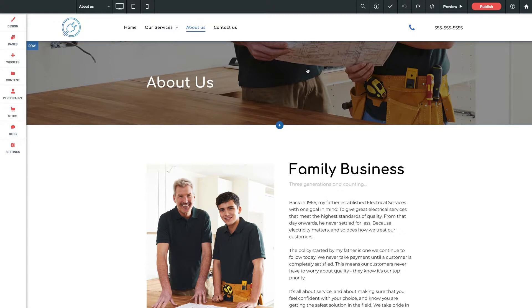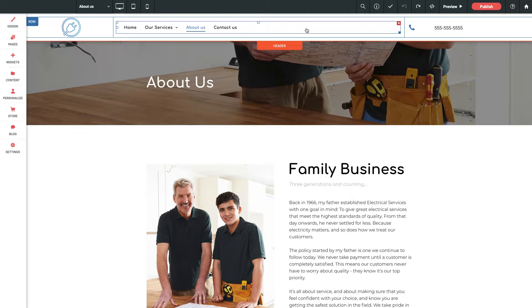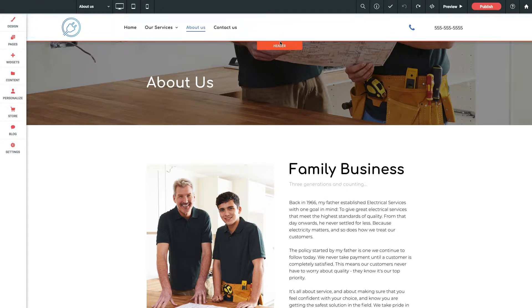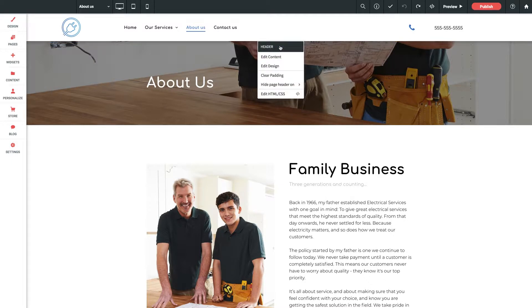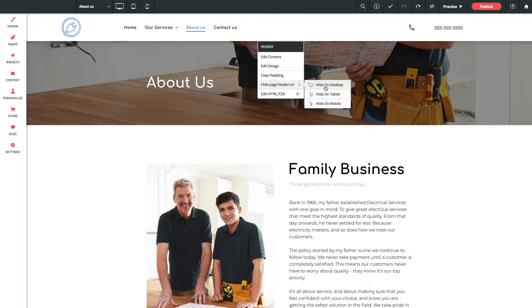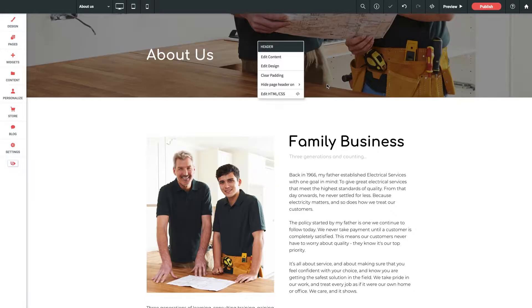Now for any particular page that you do not want your header to show, simply hover your mouse over like so, and then click on this header prompt to bring up this little dropdown menu. Right here we have an option to hide our header. You've got the specific devices here that you can select, and if we give a click to hide on desktop, our header disappears like so.